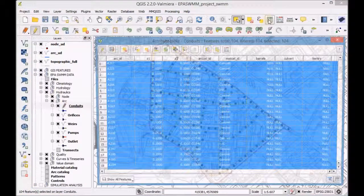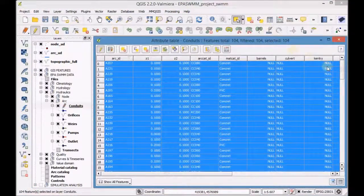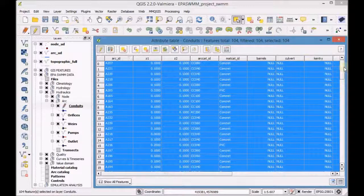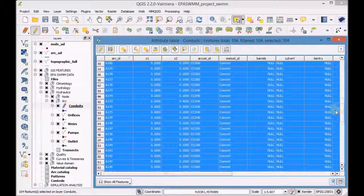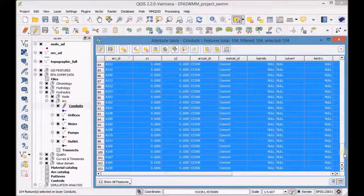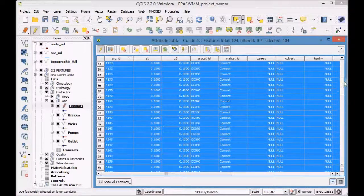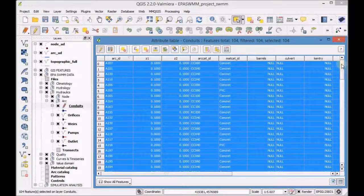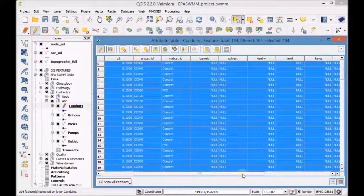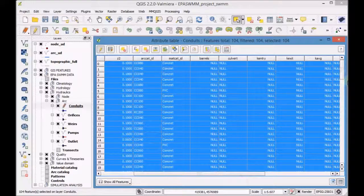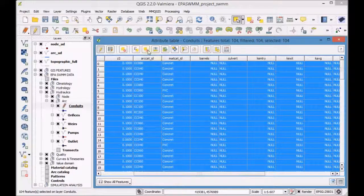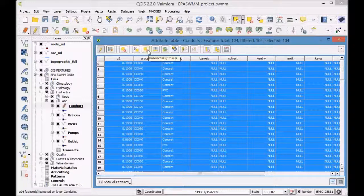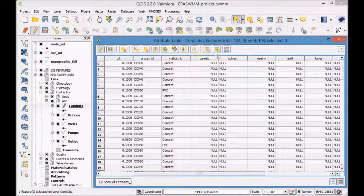Open the attribute table of the conduit layer and check that the features were successfully copied. Unselect the features and open the field calculator.